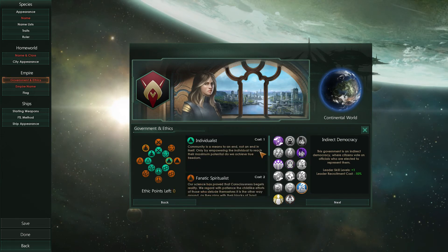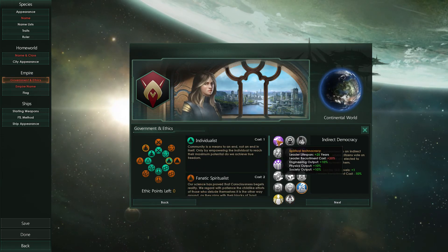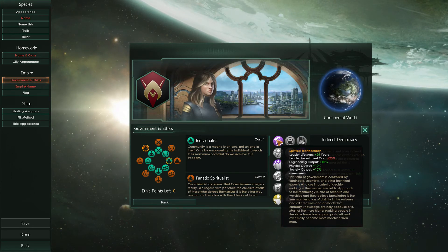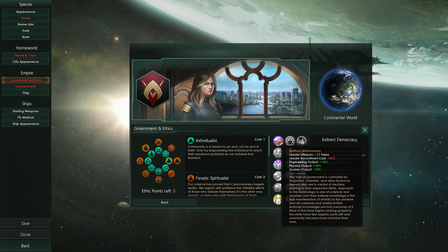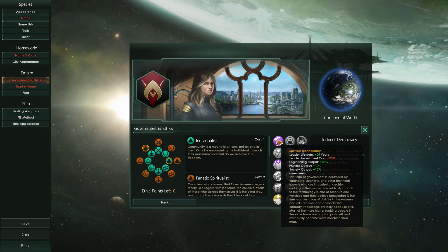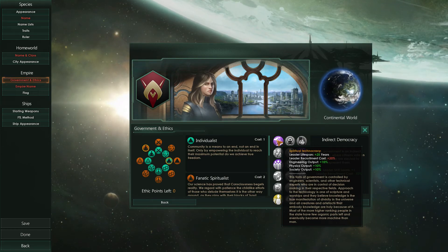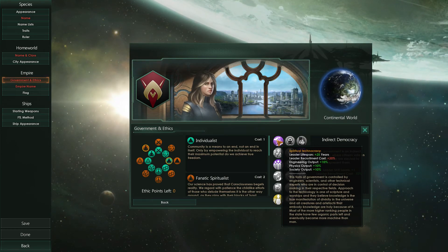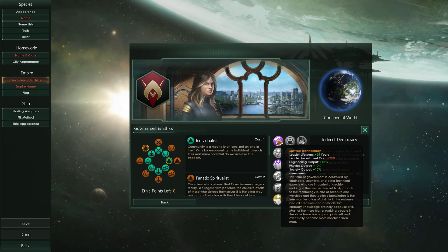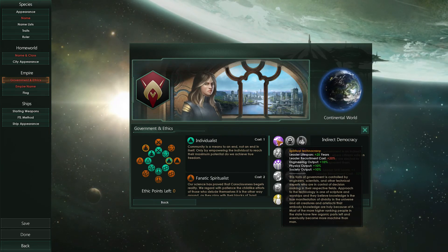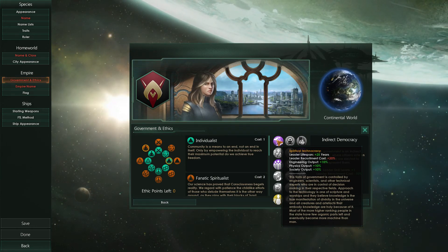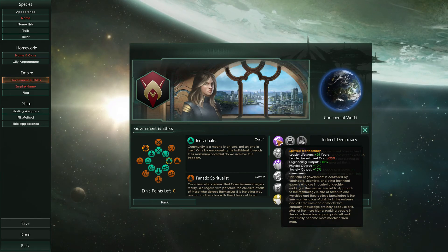And you can see that my description is showing there. 'This form of government is controlled by engineers, scientists, and other technical experts who are in control of decision making in their respective fields. Their approach to technology is one of scripture and worship — they believe knowledge is the true manifestation of divinity in the universe, and all creatures and artifacts that embody knowledge are holy because of it. Most of the higher-ranking people in the state have few organic parts left and eventually become more machine than man.'